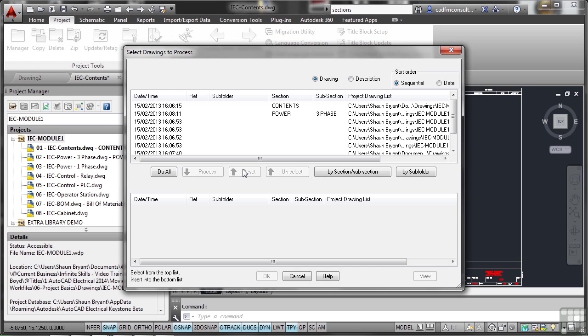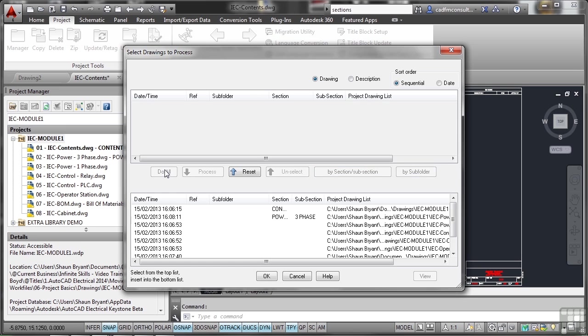So I can do all and I can reset. It's very easy. Or I can do it by subsection or by subfolder. I'm just going to do do all. It's a lot easier.